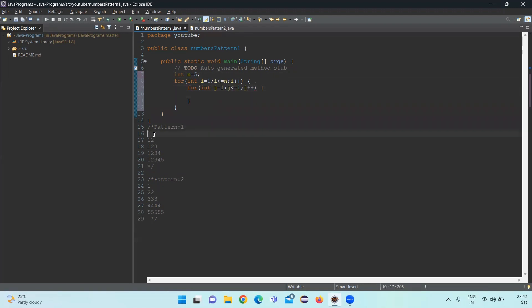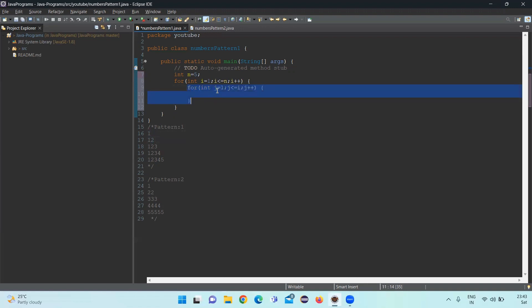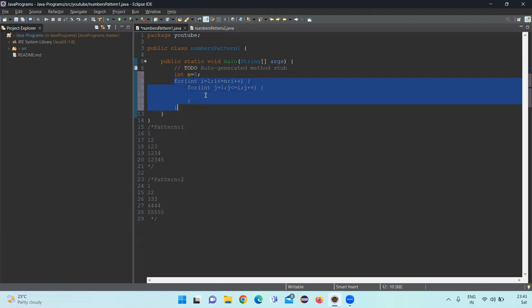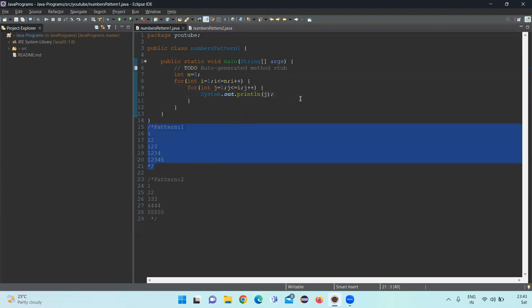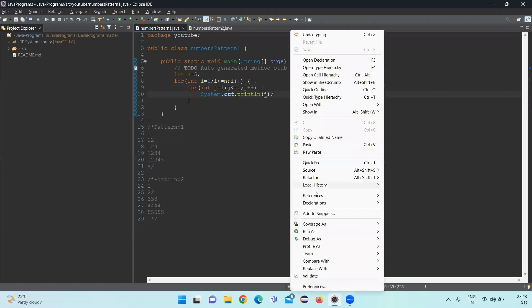As we observe, the first row has one element, second row has two elements, and so on — the column values are changing. The inner for loop handles the column value, and the outer loop handles the row value. I'll write System.out.println(j) and pass j, then run the code to see if the first pattern prints correctly.